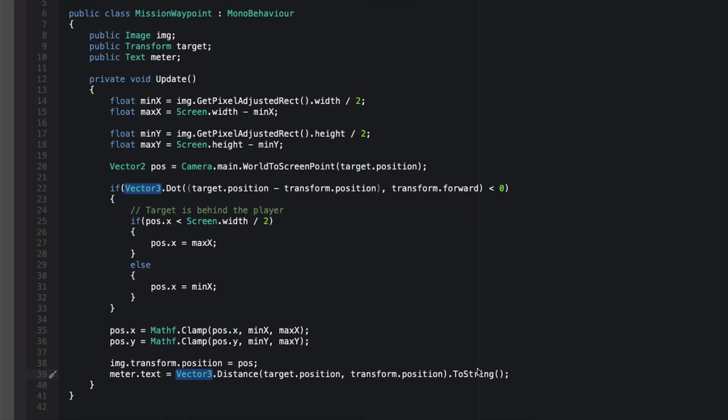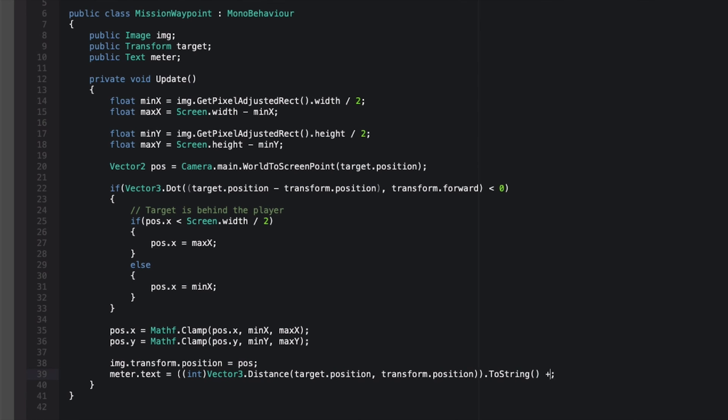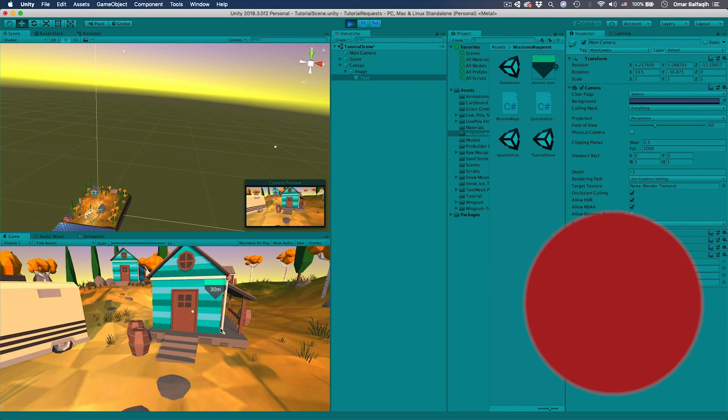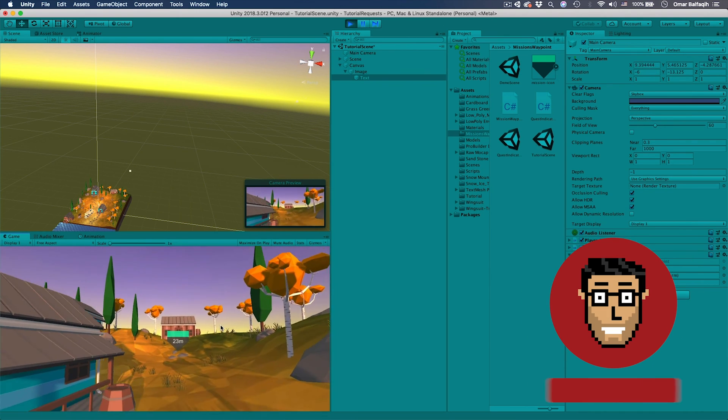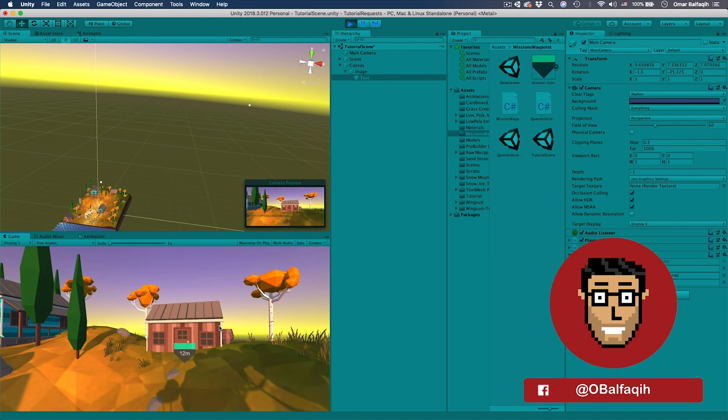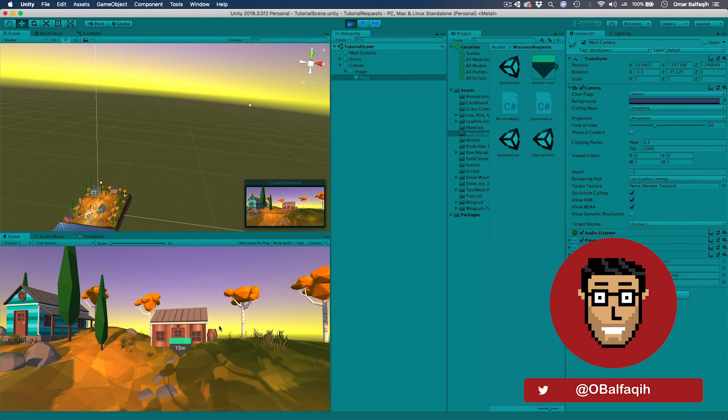So we're going to convert it into an integer first. We're going to surround the distance by parentheses and then we're going to convert it into an integer, and then plus the meter unit. Play. All right, now it's working perfectly.